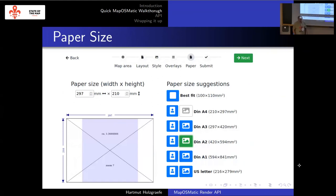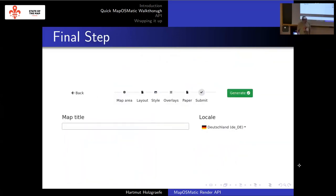You obviously need a step to select the paper size you want to render for. You have a selection of predefined standard paper formats, but you can also select a custom size if you have special needs. The final step before you can submit a render request is that you can add an optional map title to put on top of the map, and you can select a language for the copyright notice printed on the bottom.